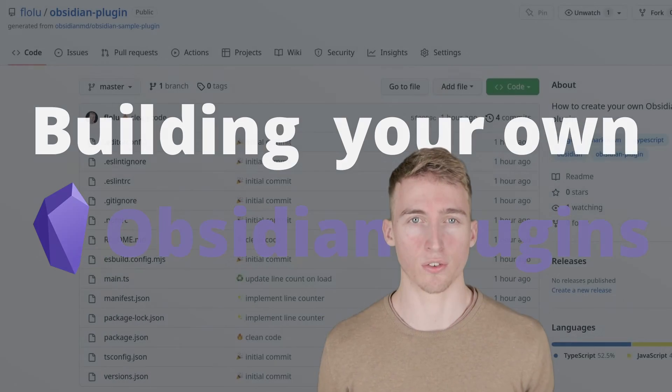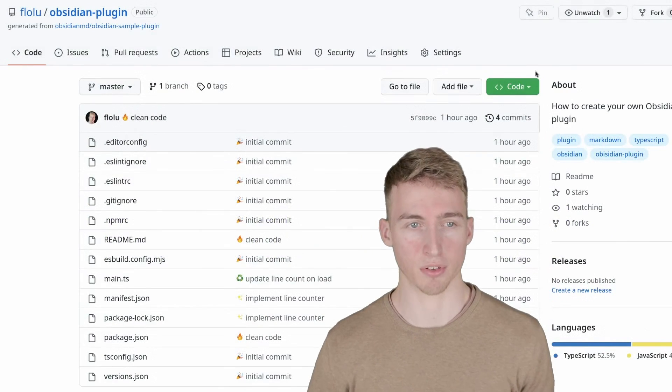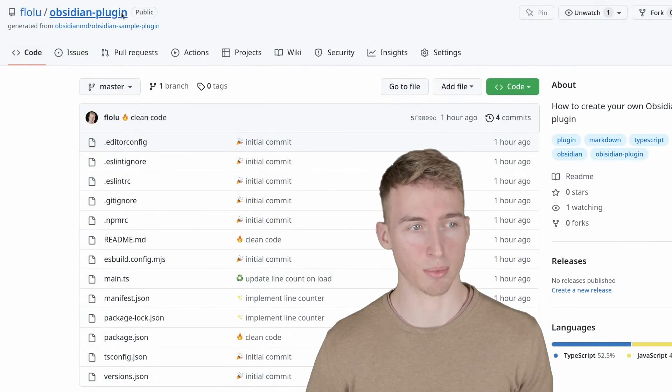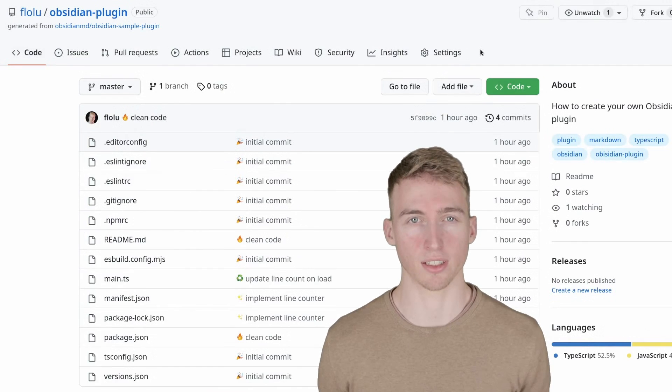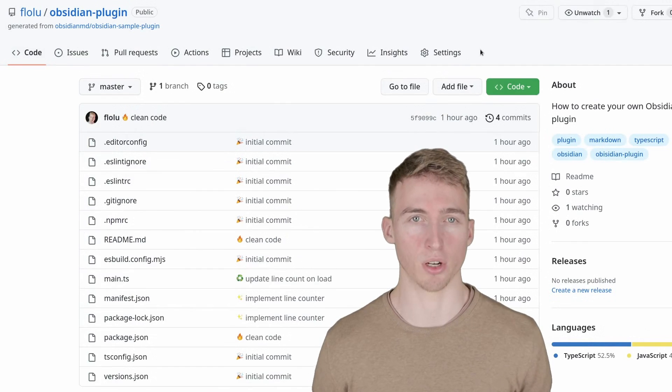Everything you need to know for this video can be found on the GitHub repository, which is the first link in the description down below.